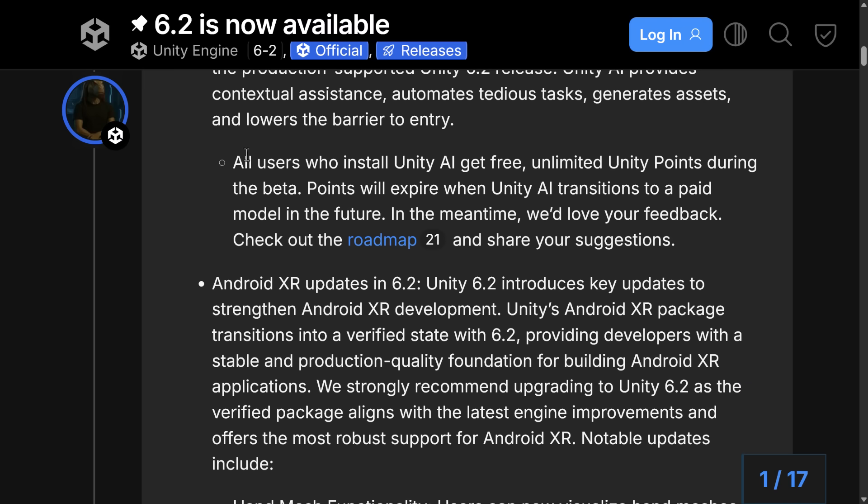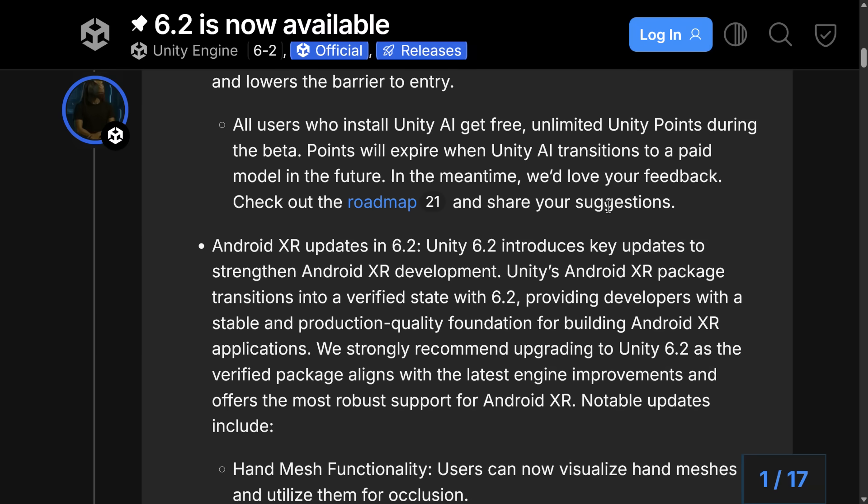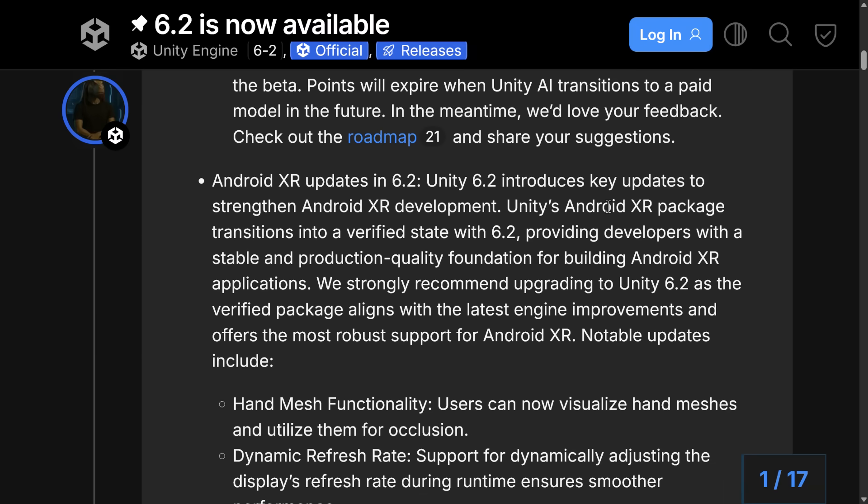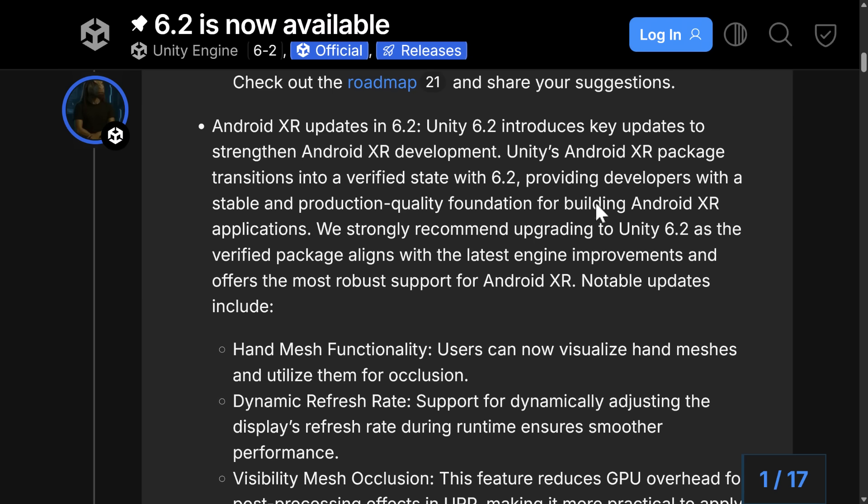But the key thing I want to point out here is this paragraph right here. So all users who install Unity AI get free unlimited Unity points during the beta. The points will expire when the Unity AI transitions to a paid model in the future. By the way, we don't know what it's going to cost, and we don't know when in the future is. In the meantime, we would love your feedback. So if you wanted to go ahead and check out Unity AI, now is the time to do it because, quite frankly, you can do it completely for free.